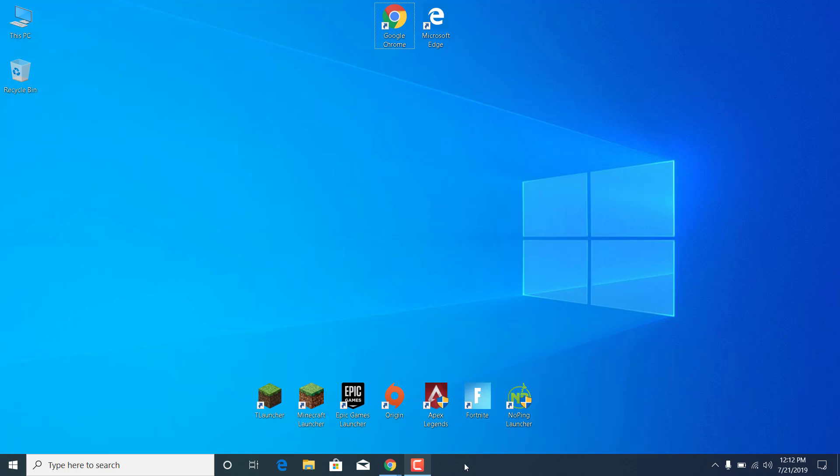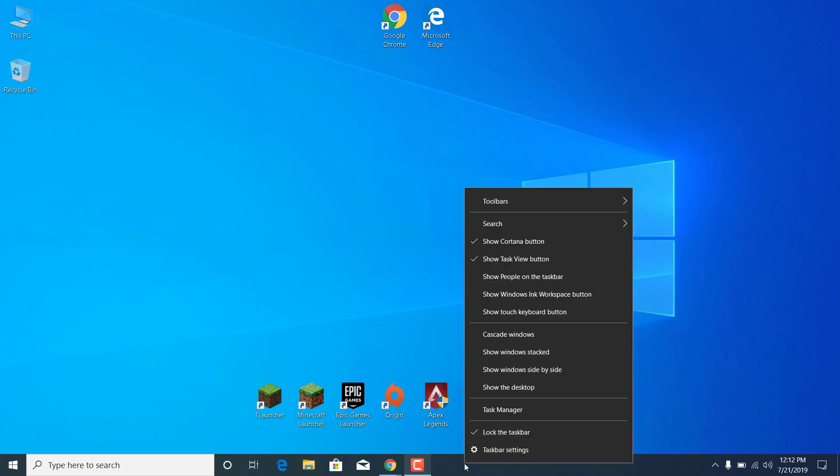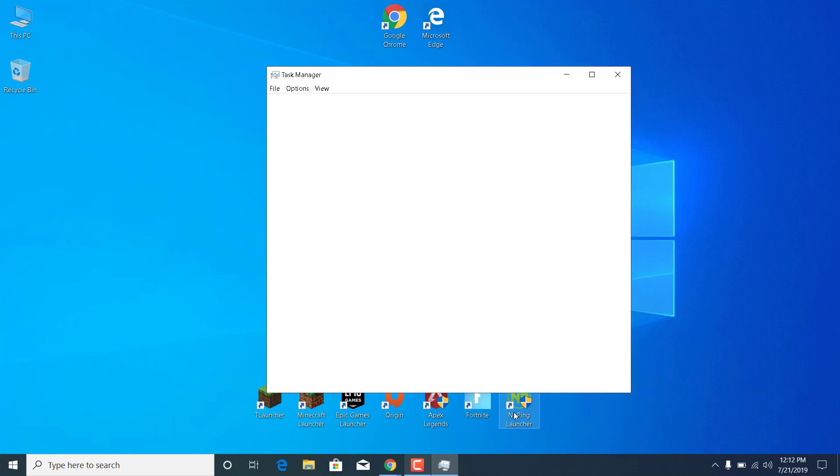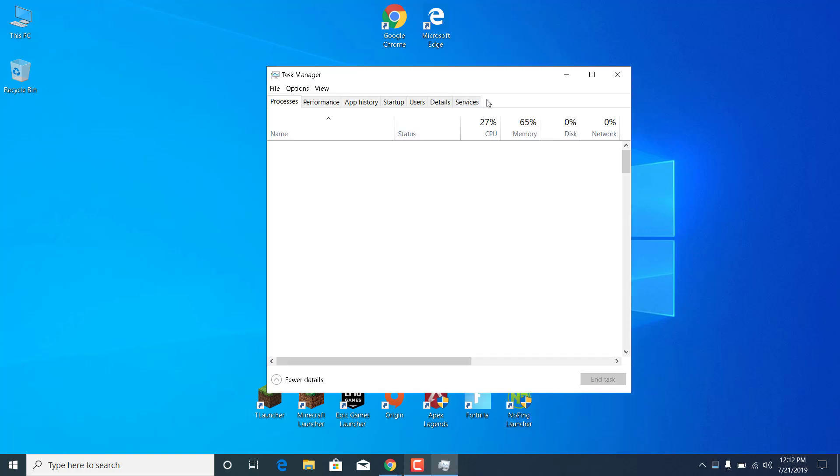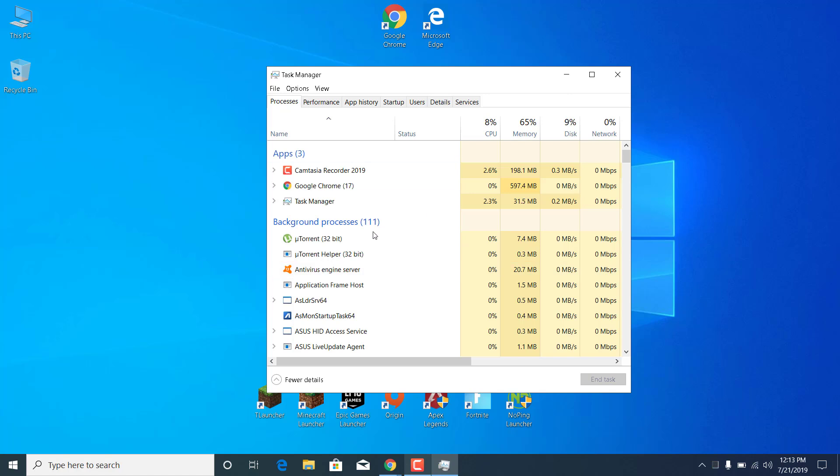So the first step is to click on the taskbar, right click on it, open the task manager and now what you want to do is turn off any application that has an overlay over Apex Legends.